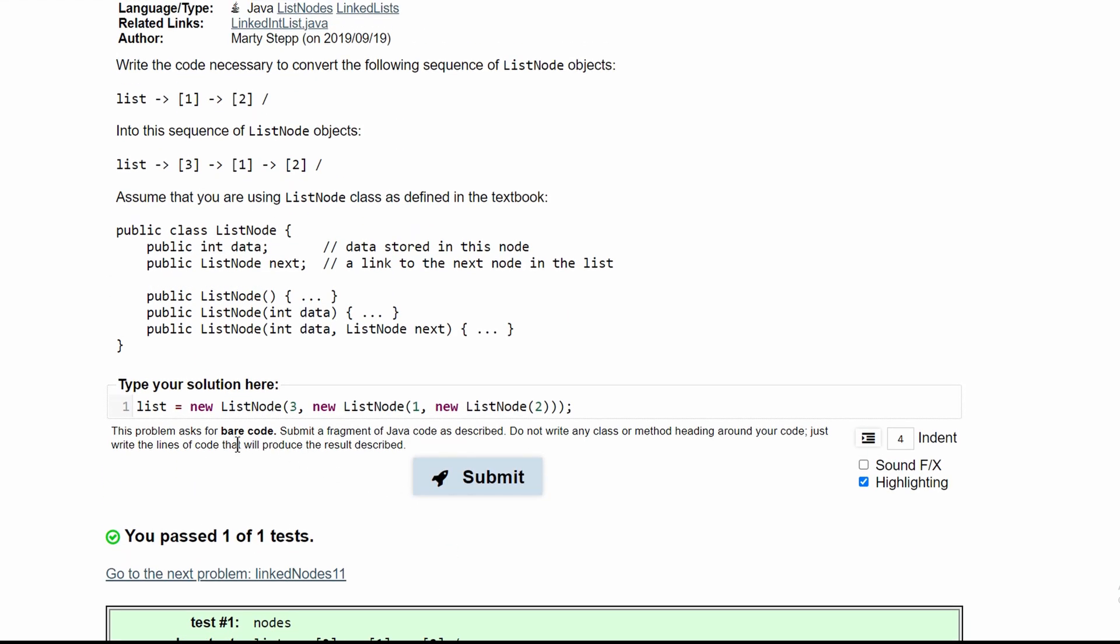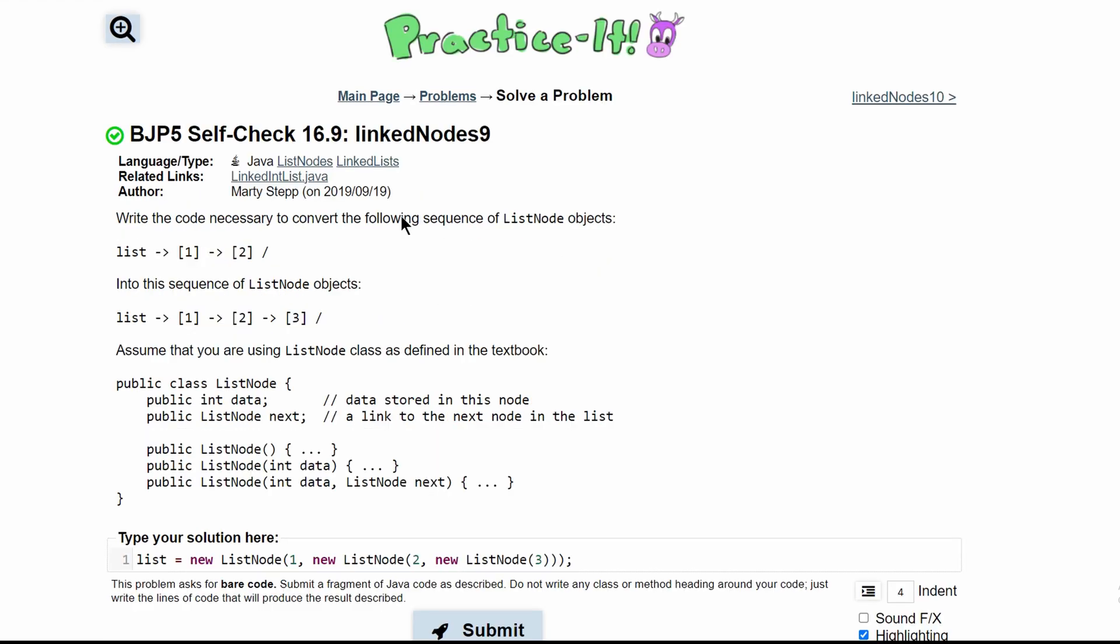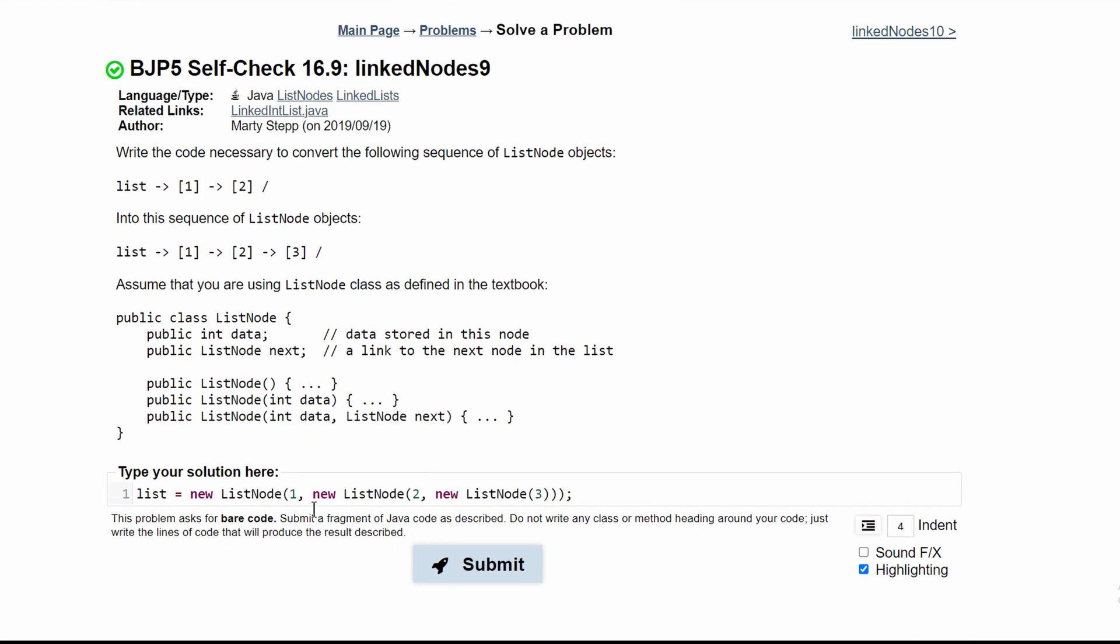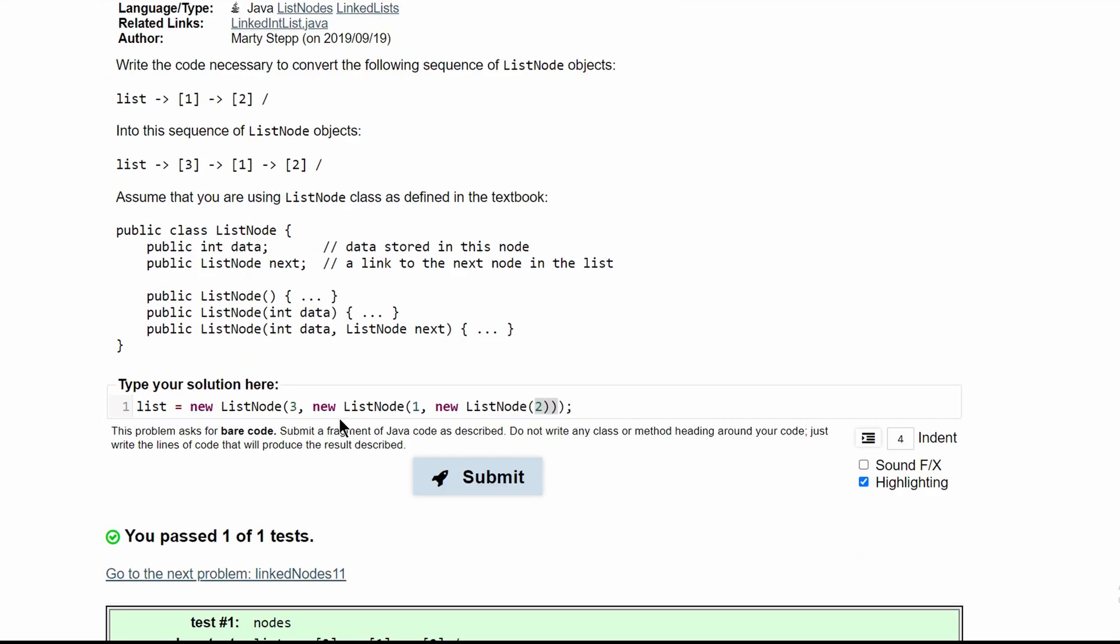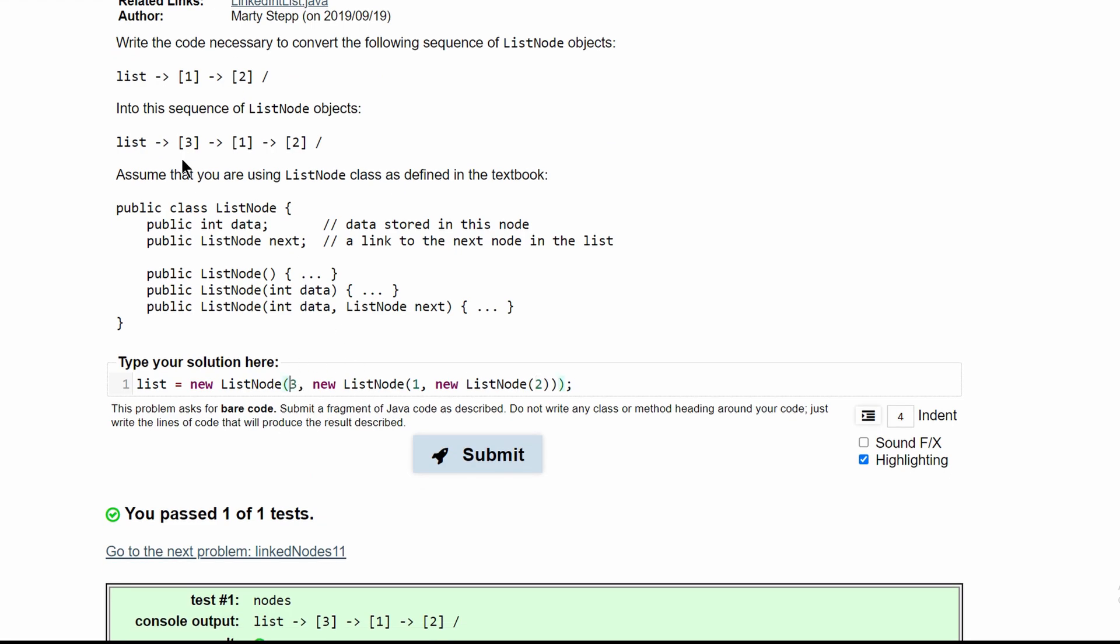If we wanted to, we can also write it like this, where we have new list node, and then we're going to add another value, which is our 1, and then new list node and value of 2. Just like was done in list nodes 9, where we had all of these values.